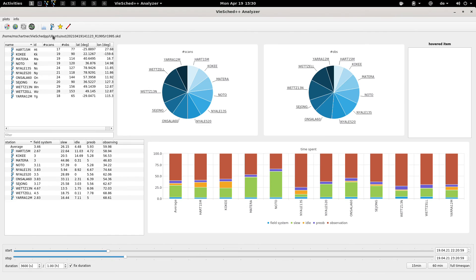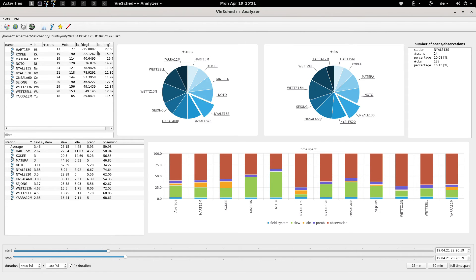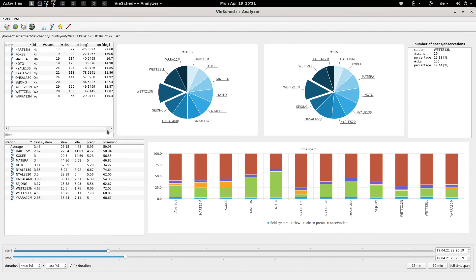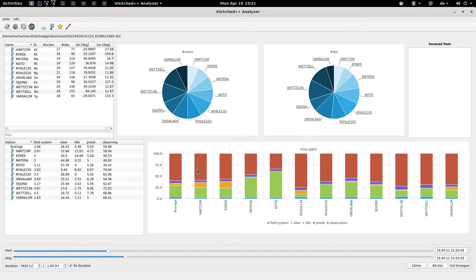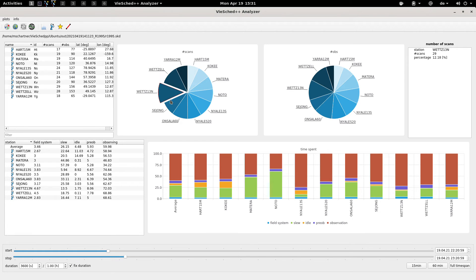Here you see a lot more statistics for these stations, for example how many scans and observations they have. Also how they spend their time, for example do they have a lot of idle time, observing time and so on. It's quite an interactive tool.